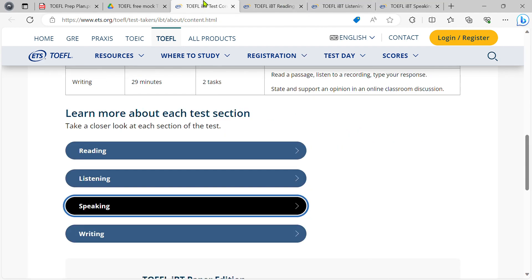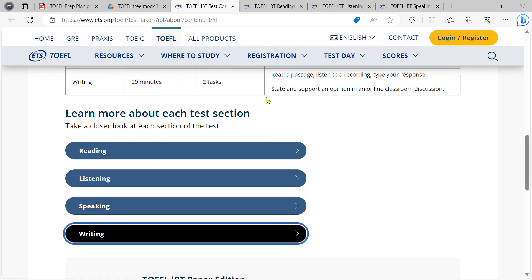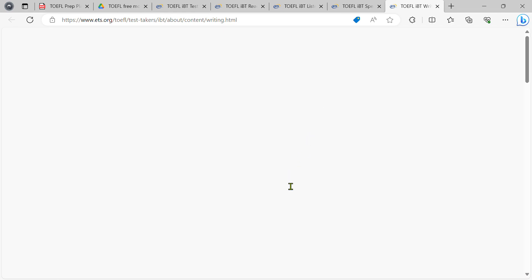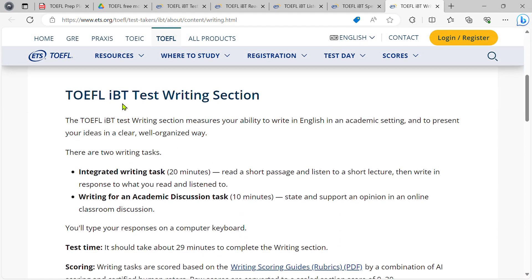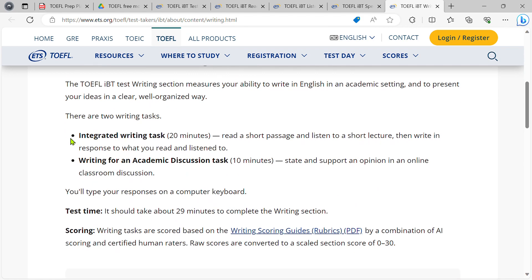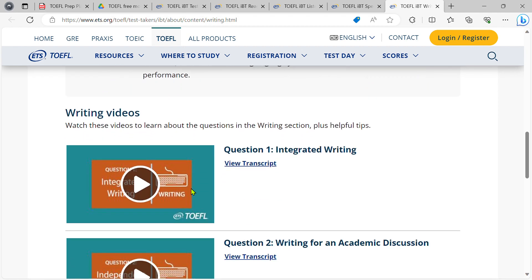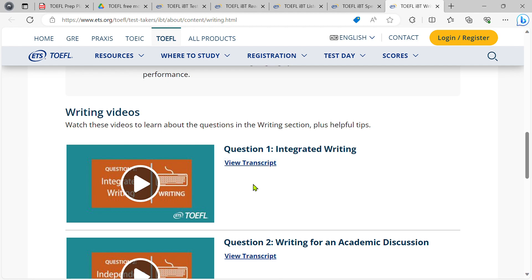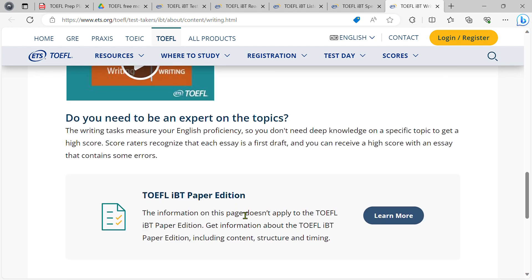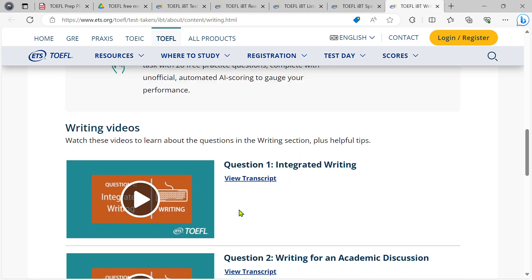Finally, we have the writing section. The writing section has two tasks. The first task is the integrated writing task. The second is the writing task for an academic discussion. We have to take a video to tell you how to answer the question.